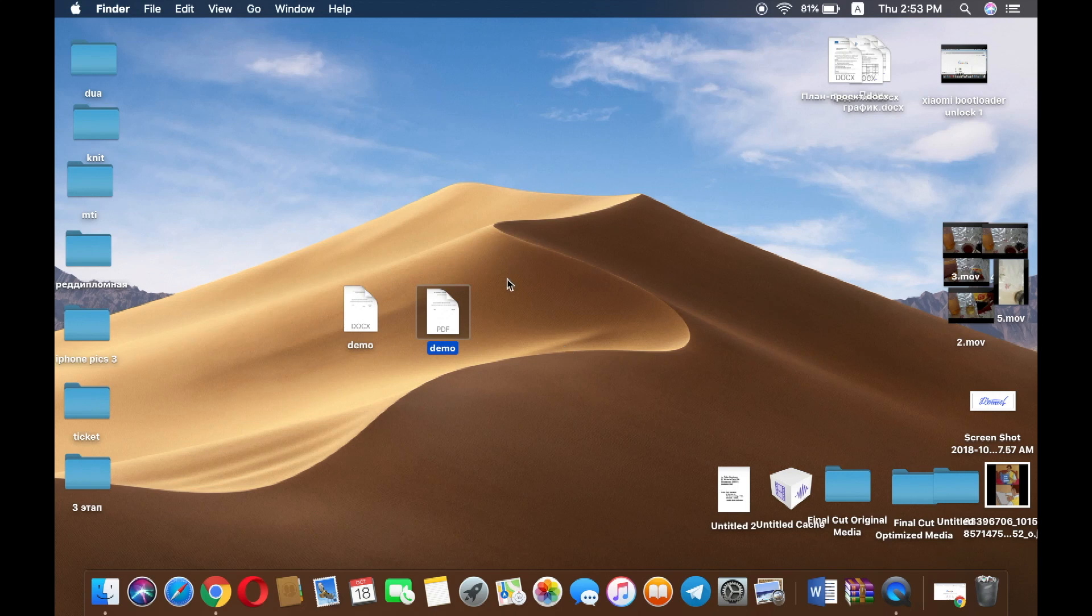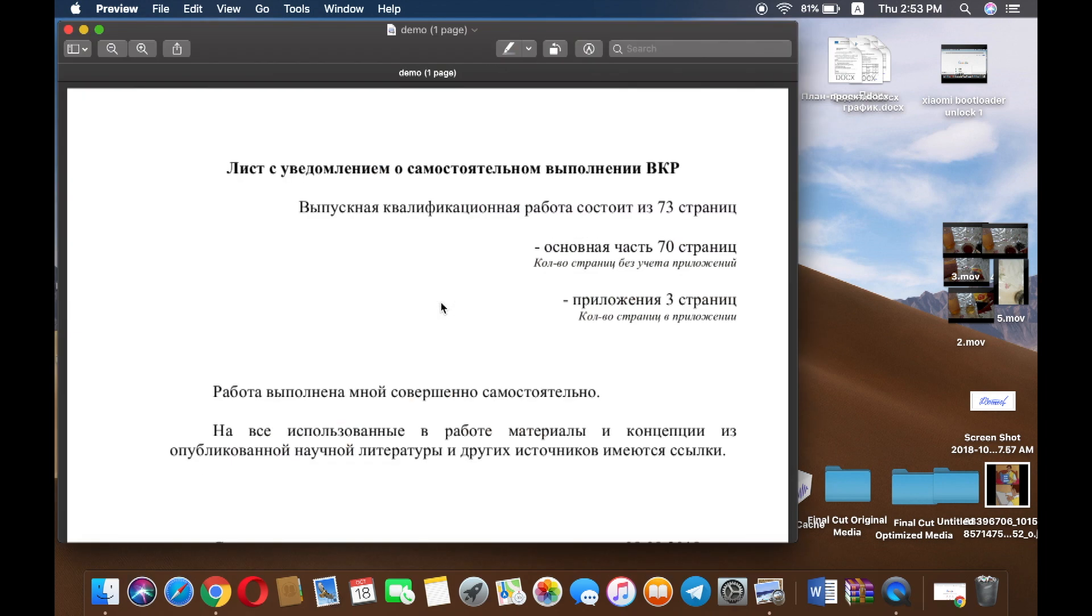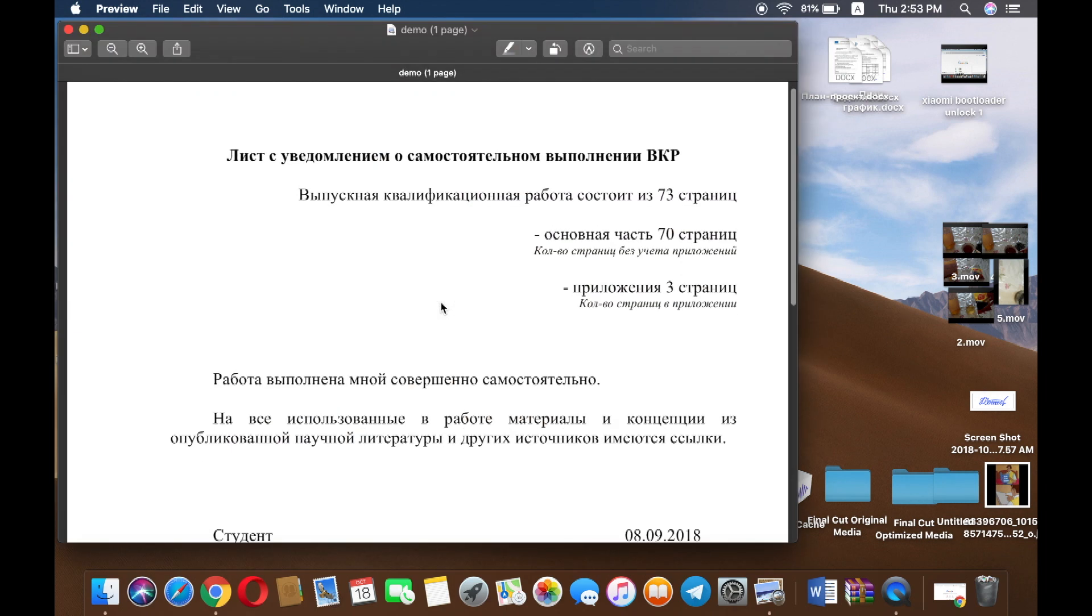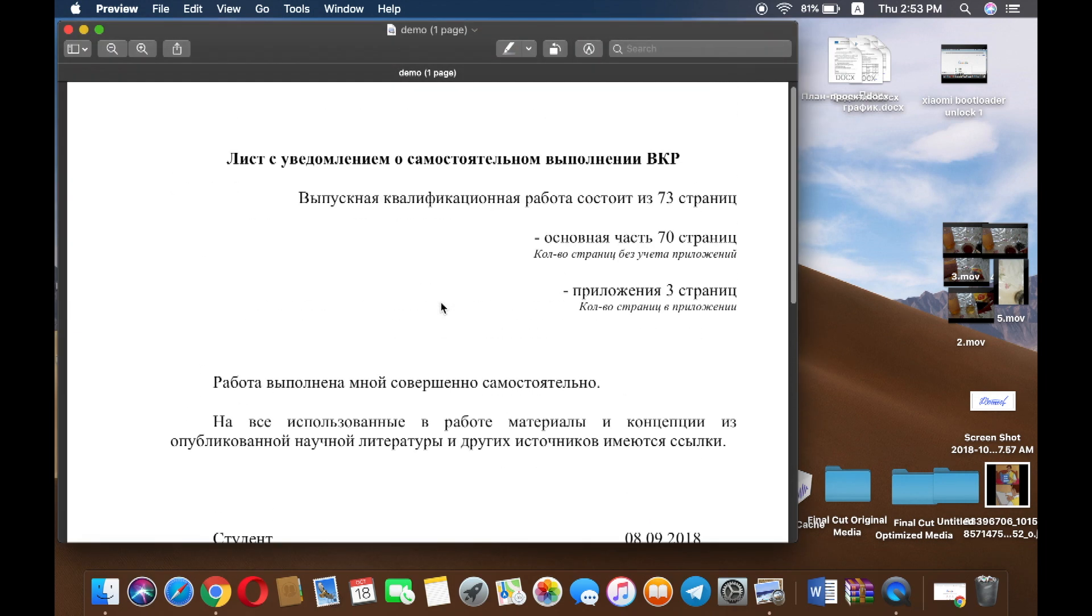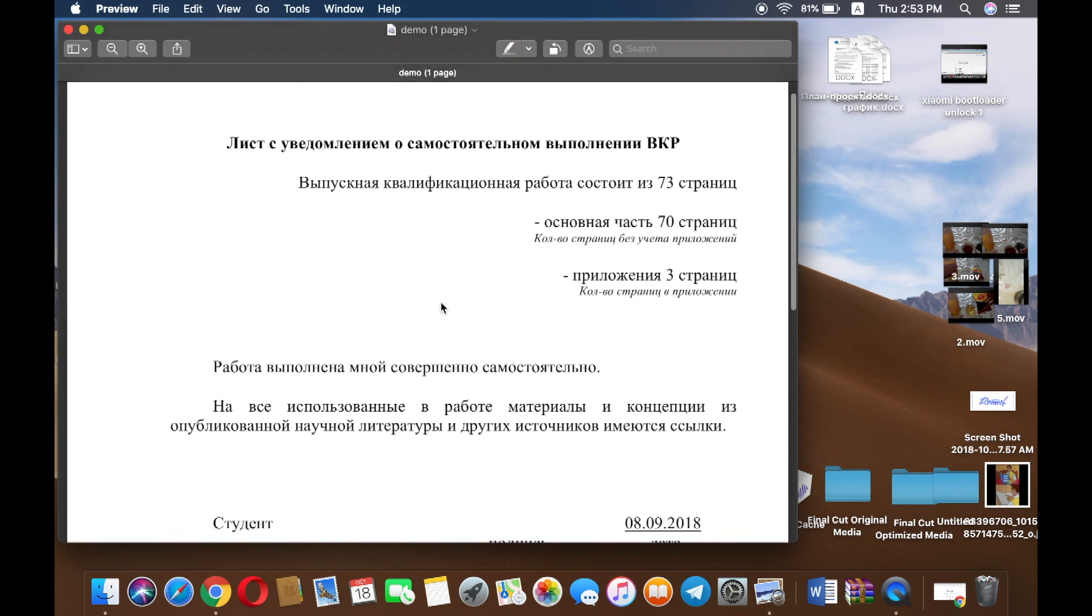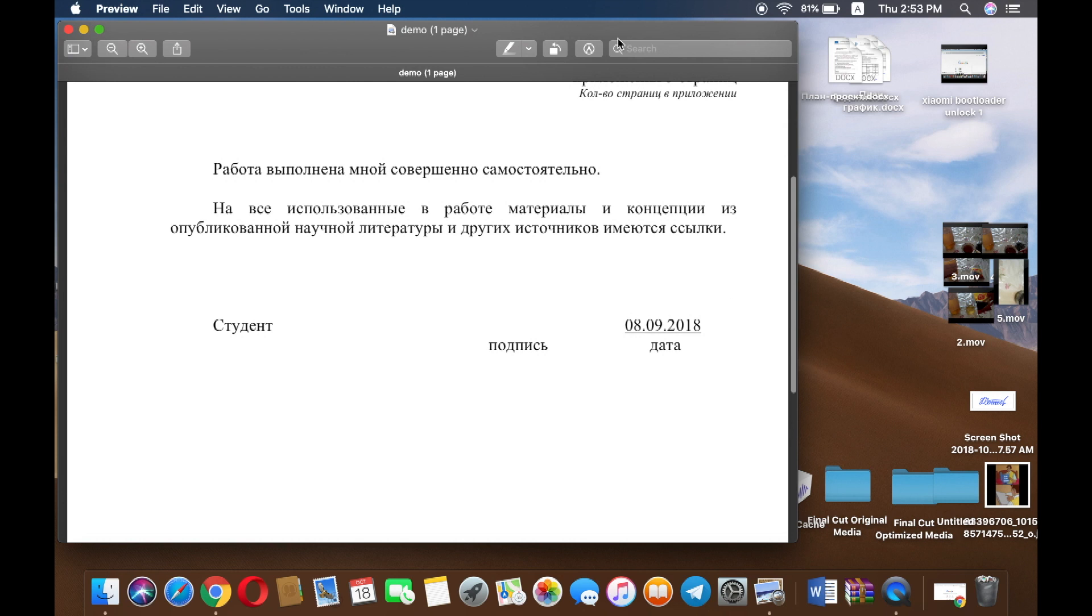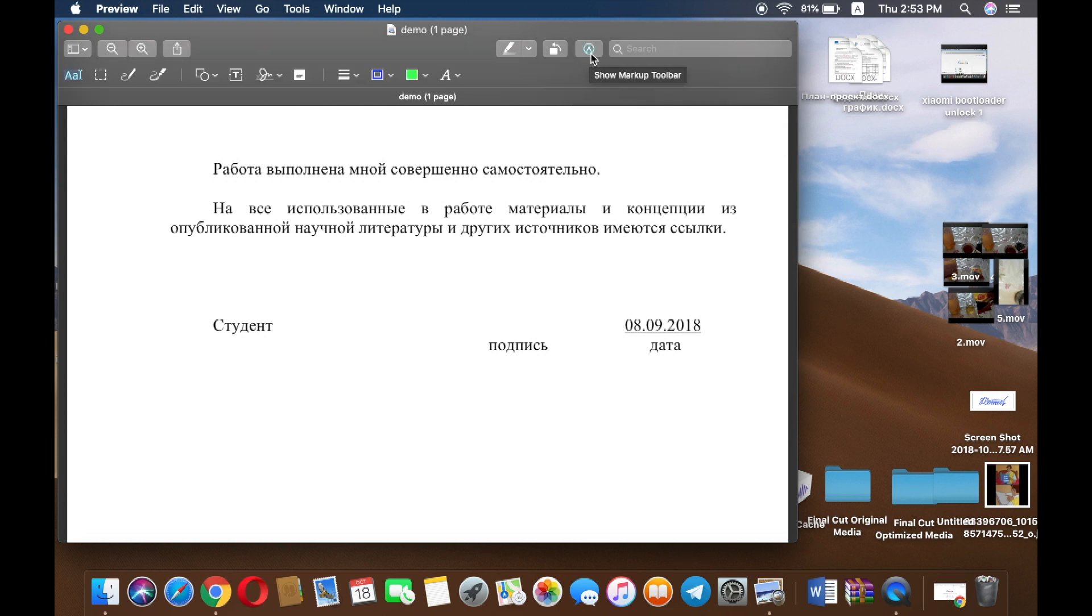Hello everybody, today I'm going to show you how to put a signature on your PDF or Word document on a MacBook. Just open any PDF file, then press the markup toolbar and you will find the signature menu there.